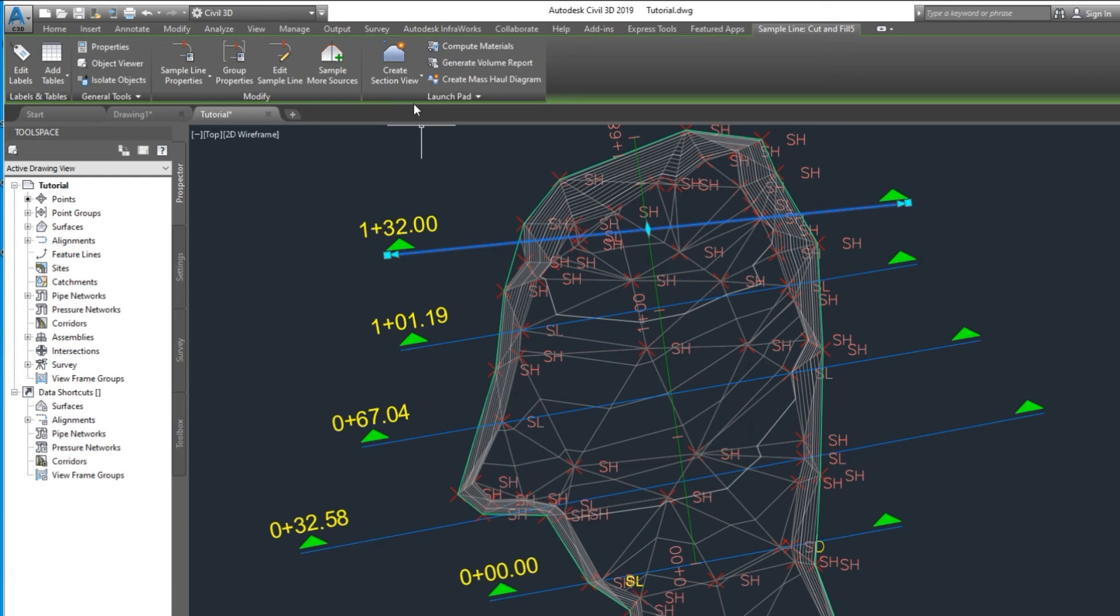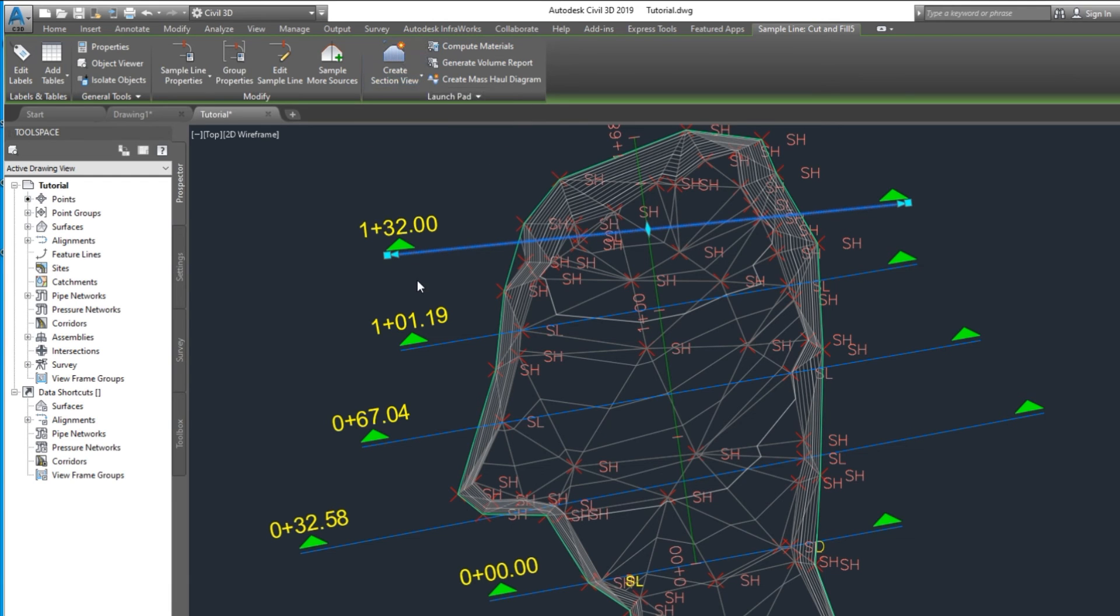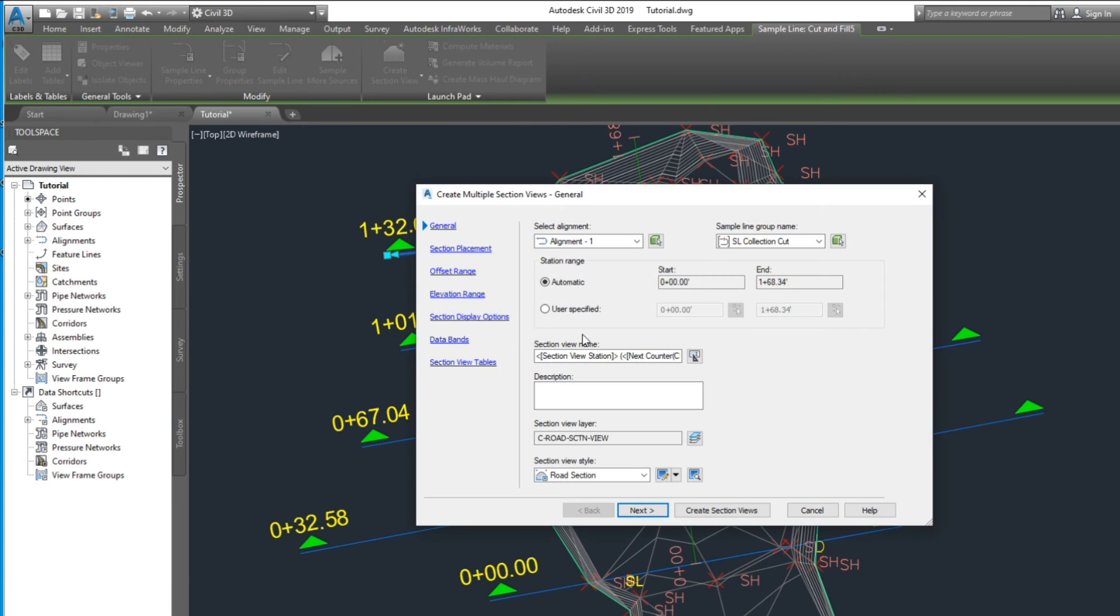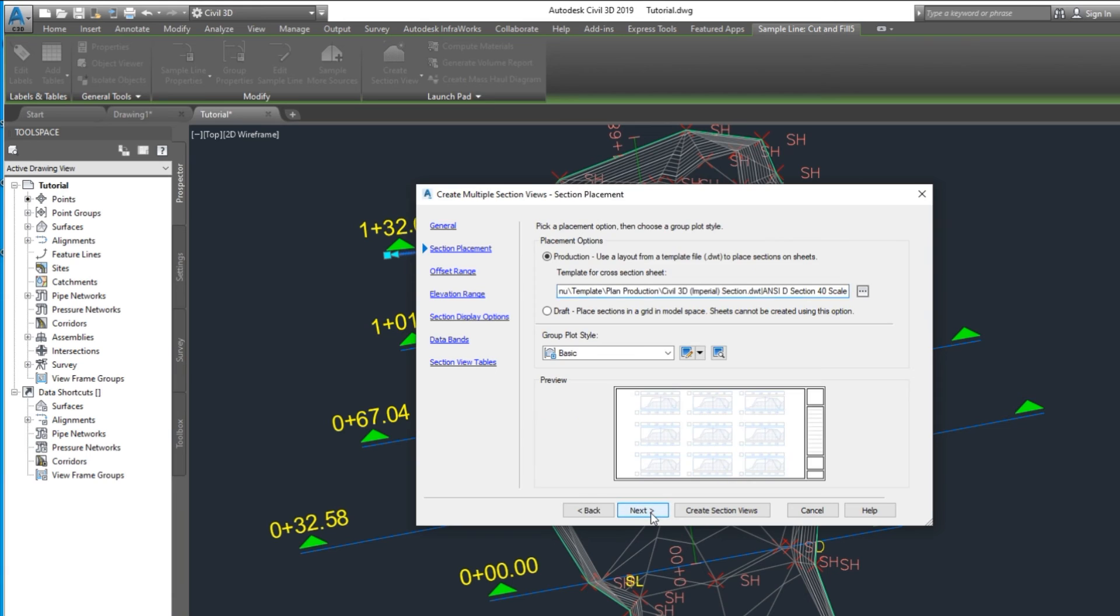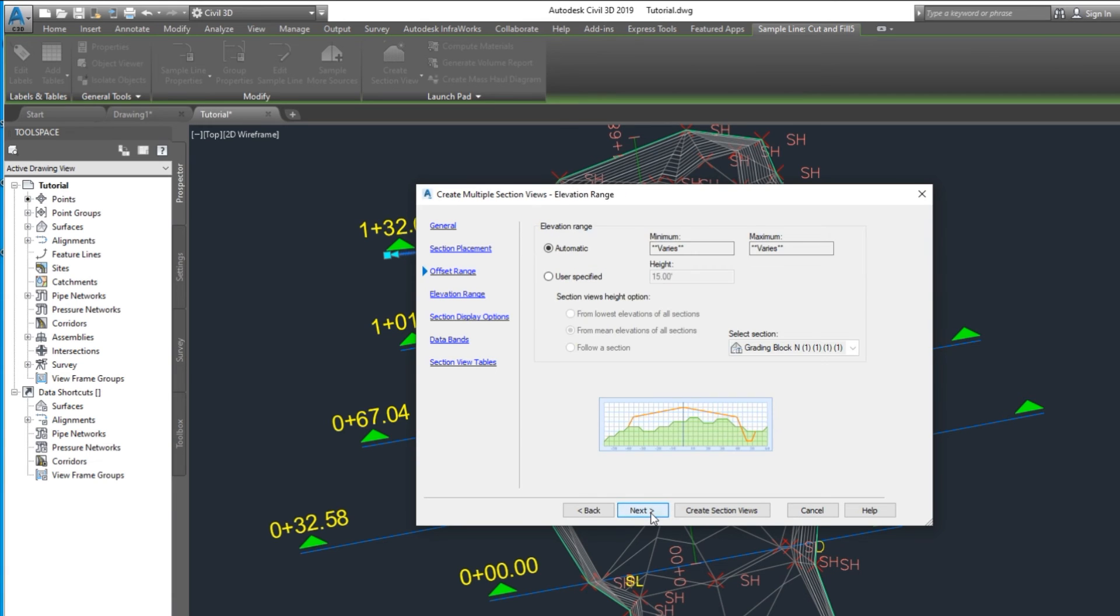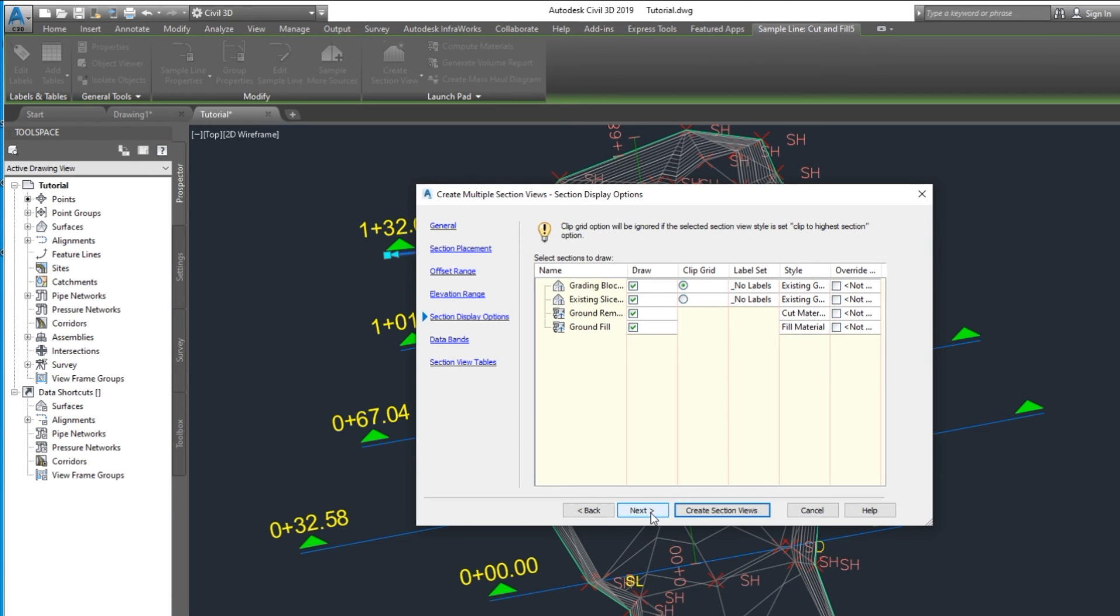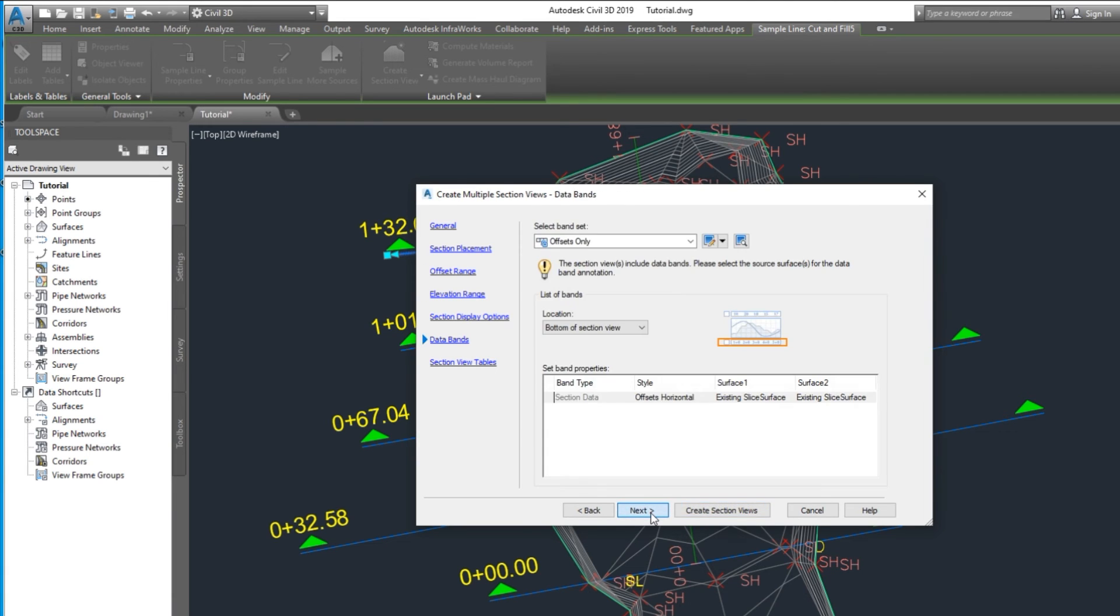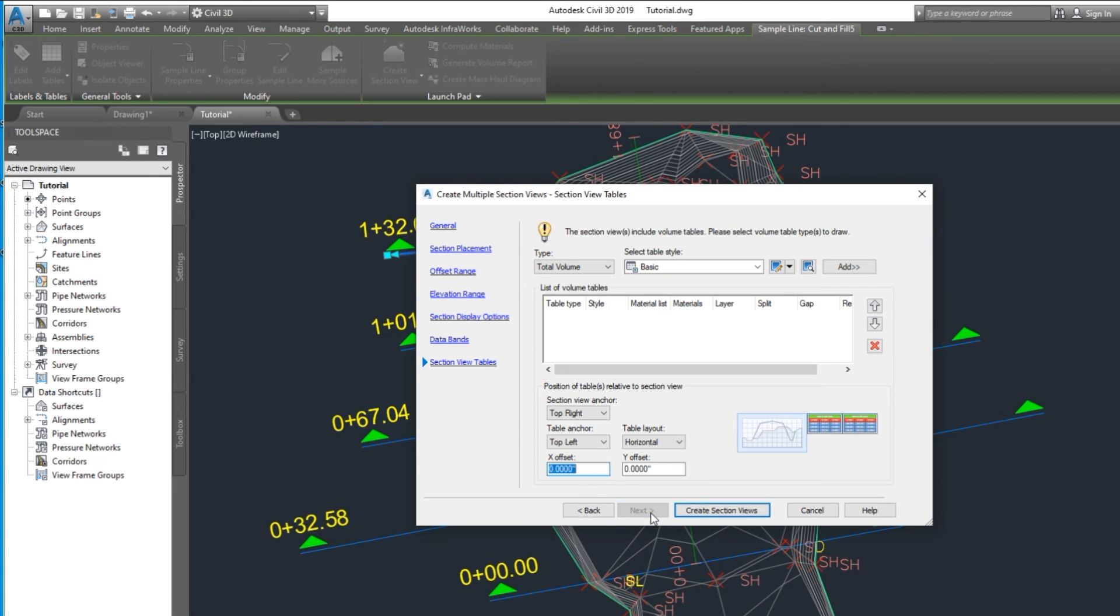Create multiple sections. Add table with cross sections.